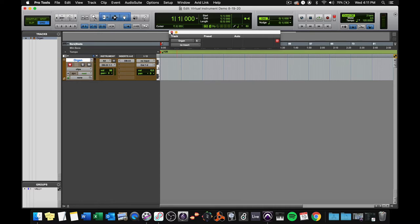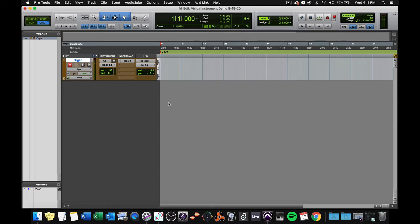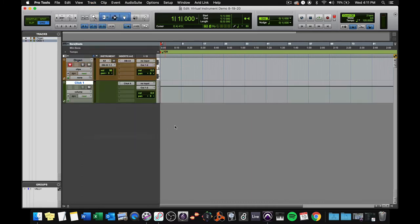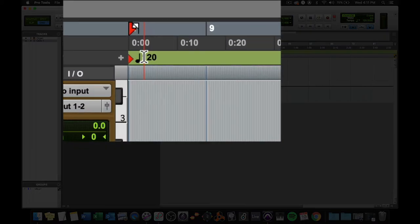Now, I want to record. If I'm really smart about this, I want to record some kind of click. So let's go up to the track menu, all the way at the bottom, create click track. There is no shortcut, and I don't know why. Here's the click, and then we need to set our session tempo.